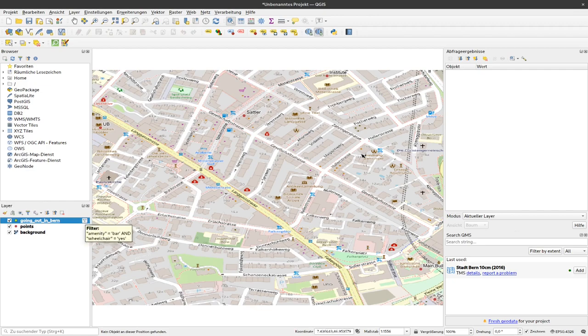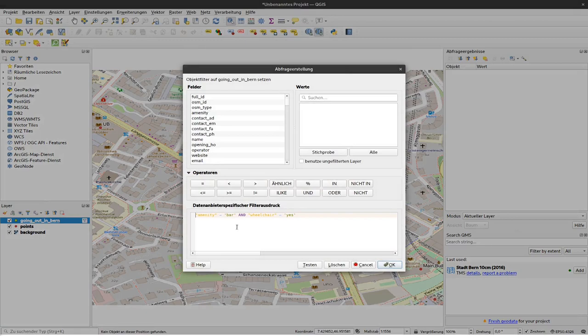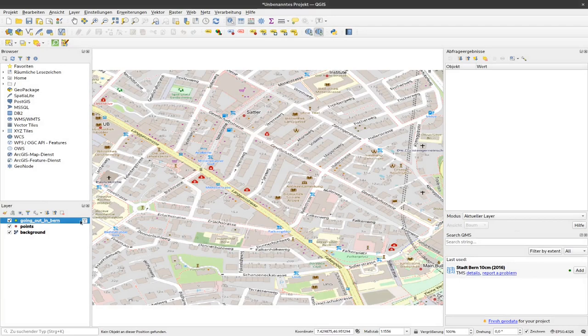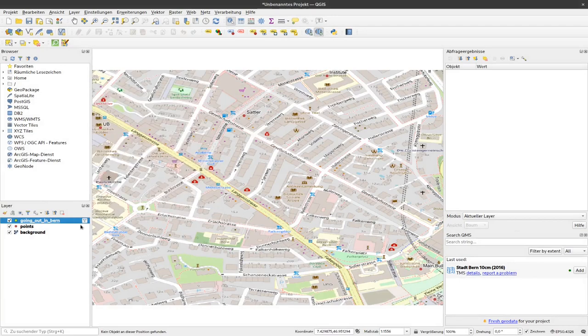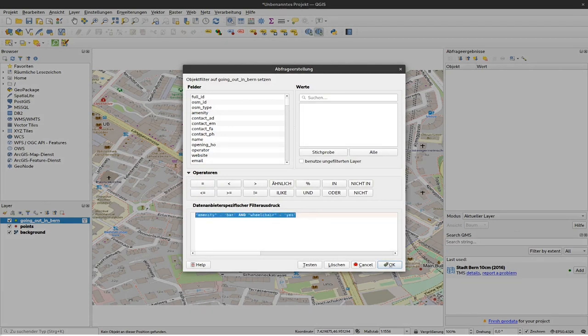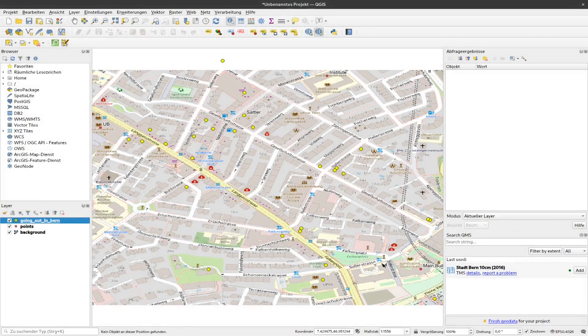If I want to see all the points again, I can click on this filter here, or again right-click and go to Filter, or left-click on this filter icon here. Then I can remove this or click here on Delete, and then we see all the points again.